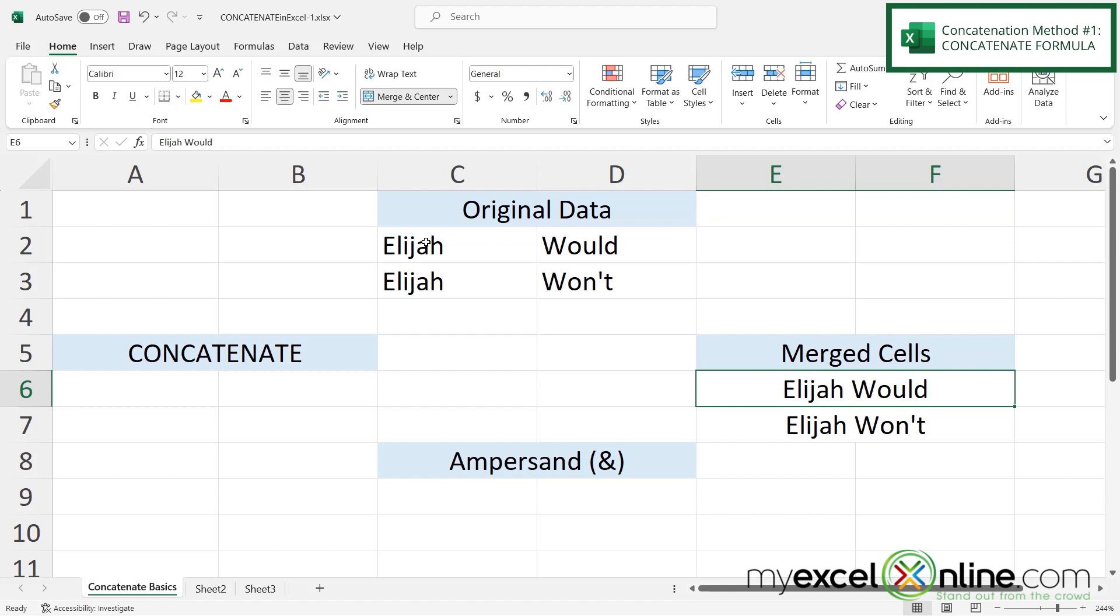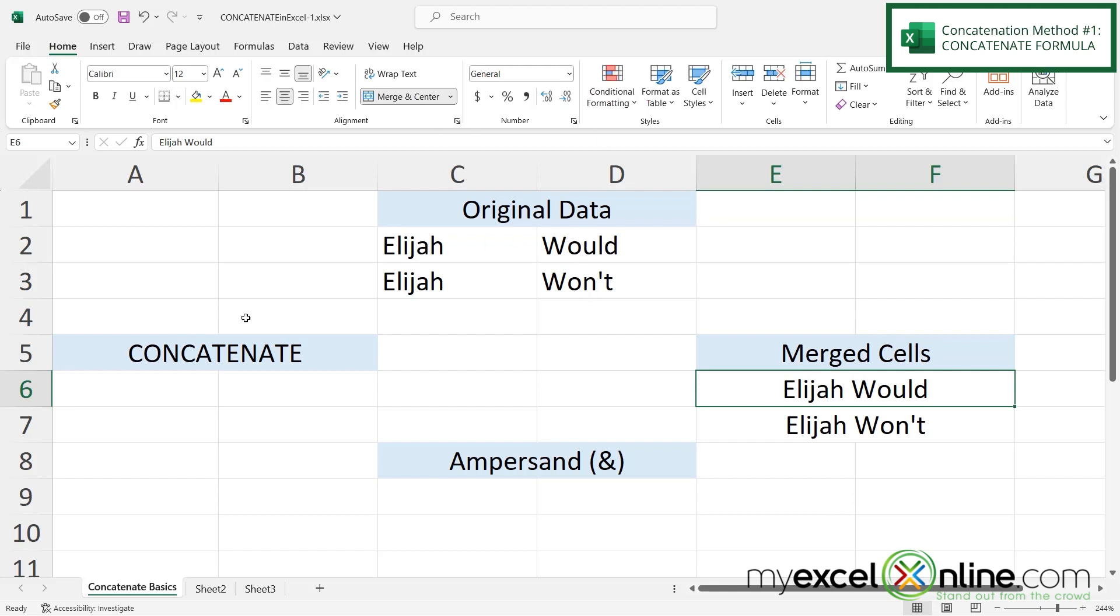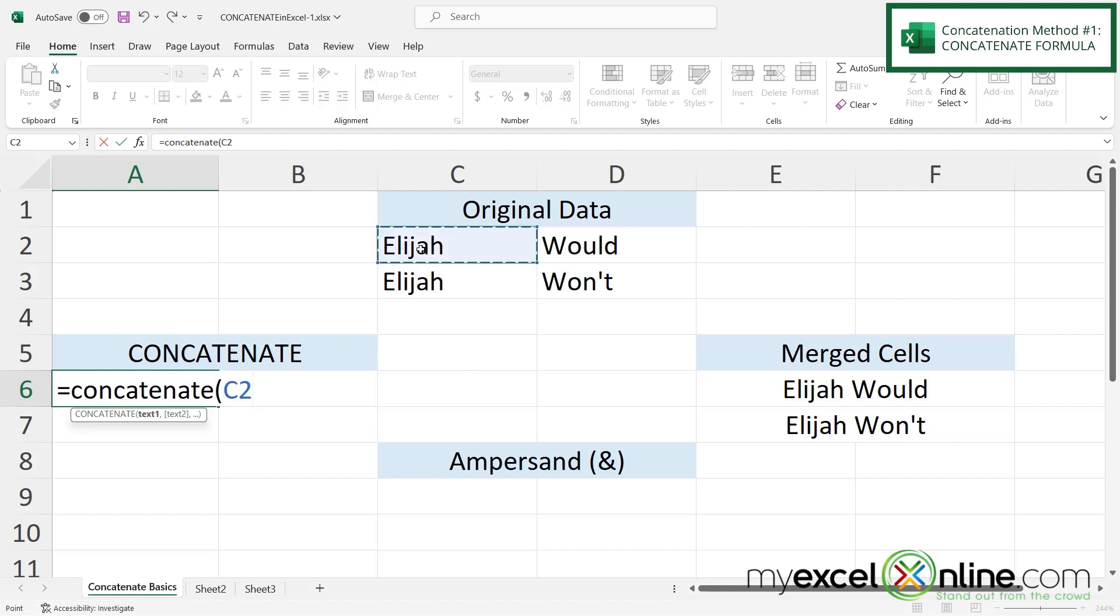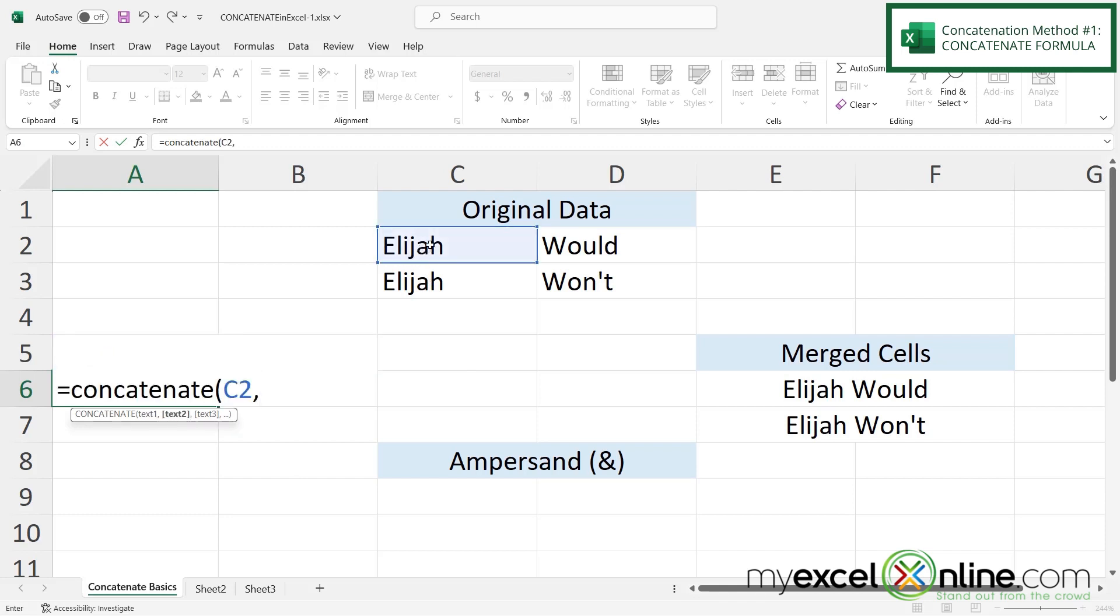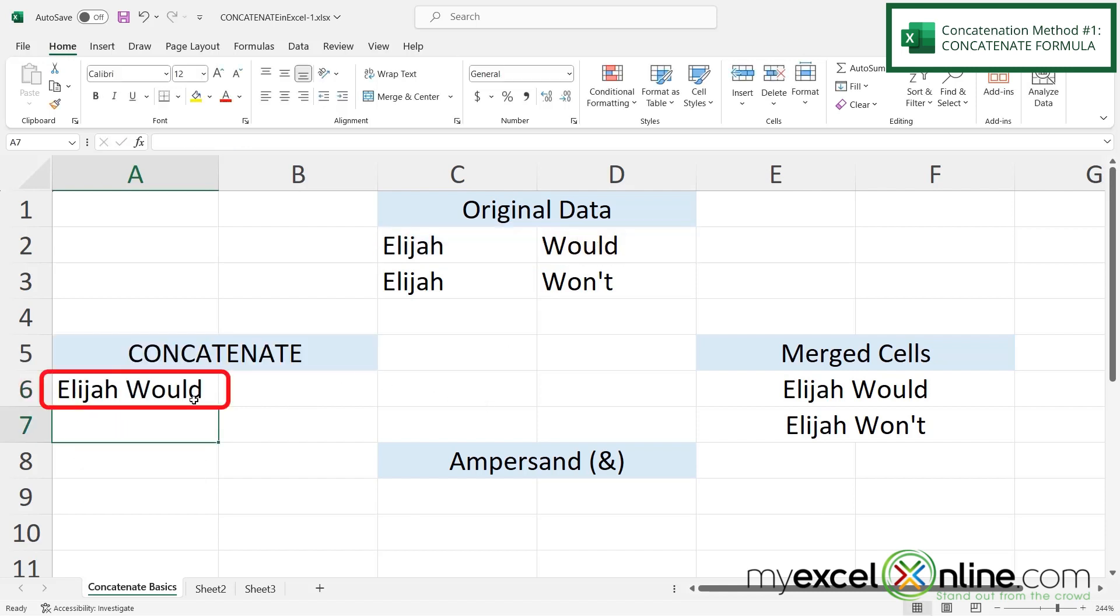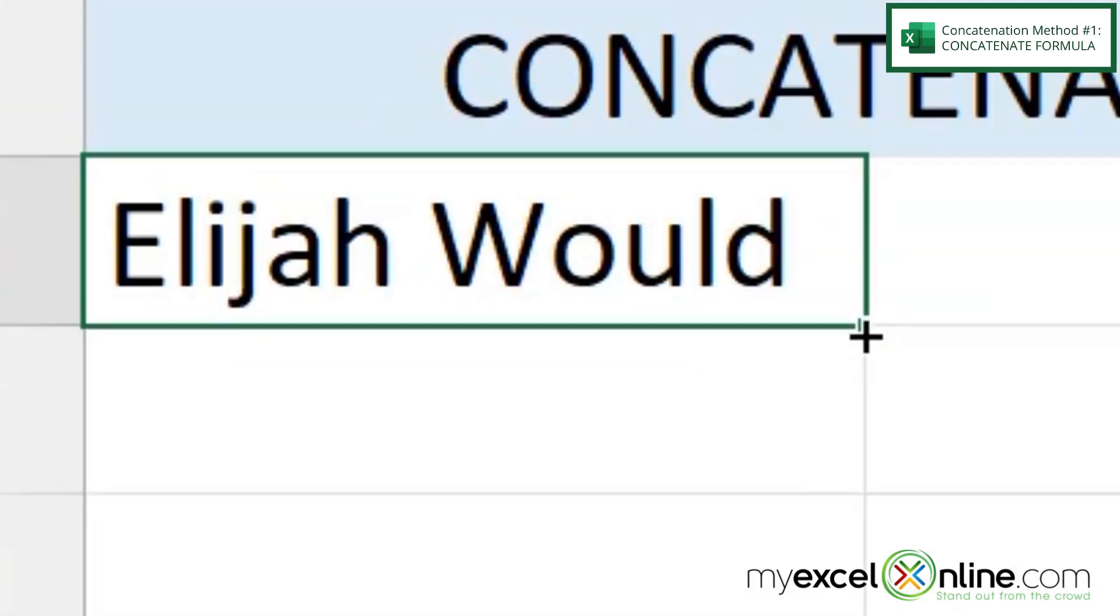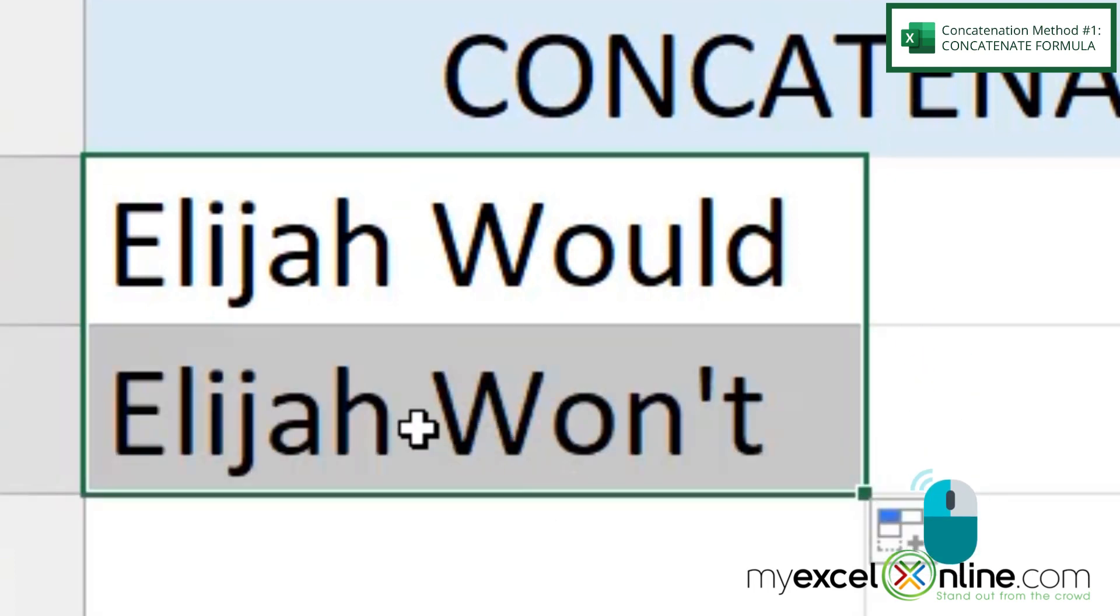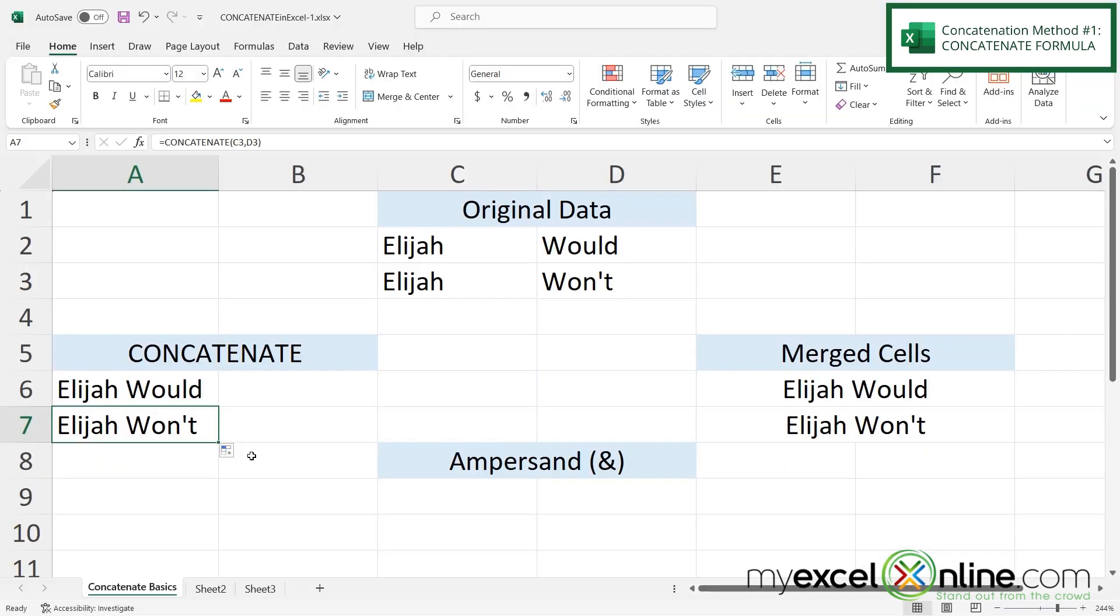However if I want to take the value in this column and the value in this column and concatenate them together, I can type equals concatenate with a left parenthesis and then I'm prompted for my first text. I'm going to click what is in C2 and then type a comma and then click D2 and hit enter and I can now see that I have put together what I have in C2 and what I have in D2. Now if I click on this cell and select this square at the bottom right hand corner and just drag down one I can see that I've also copied down what's in cell C3 and D3.